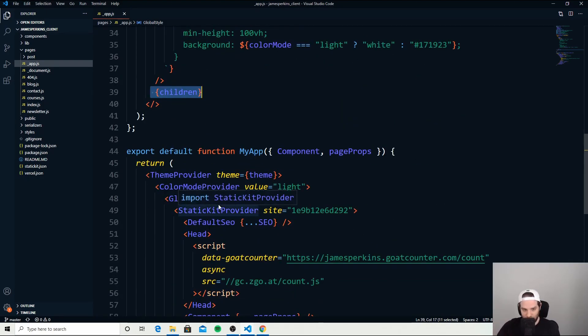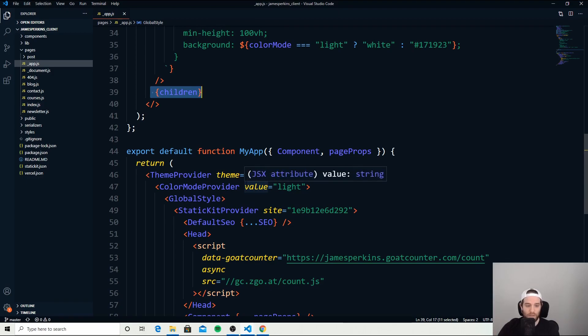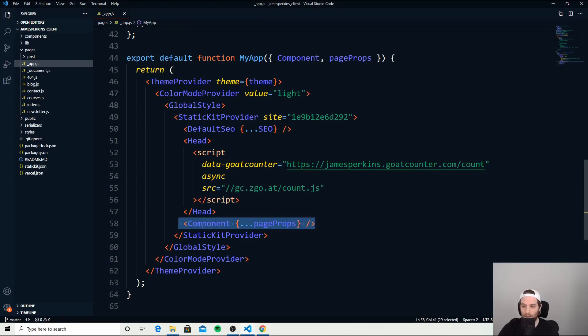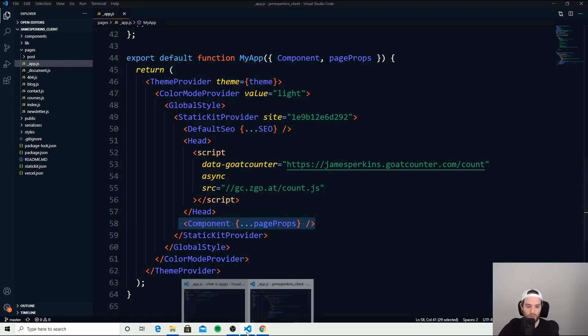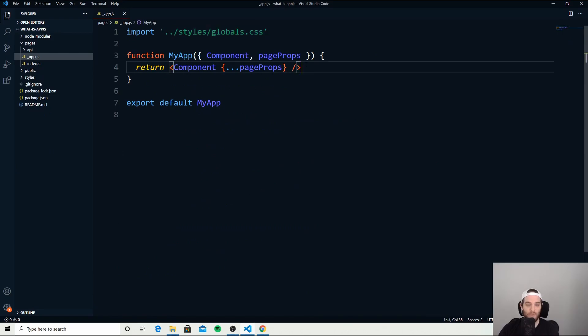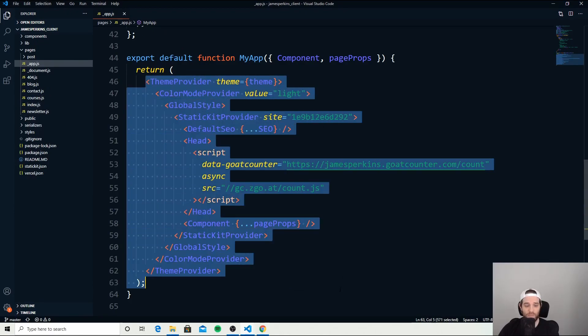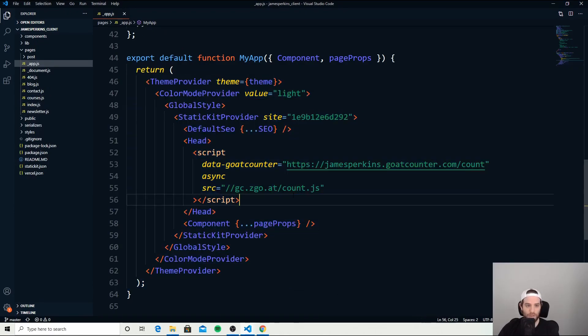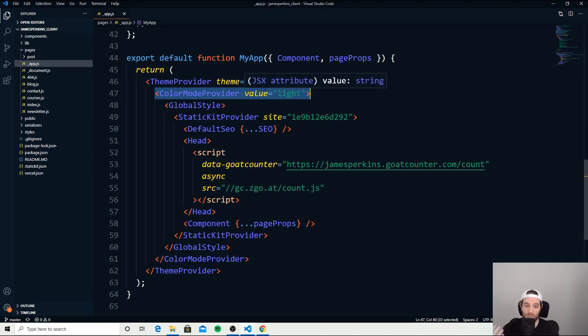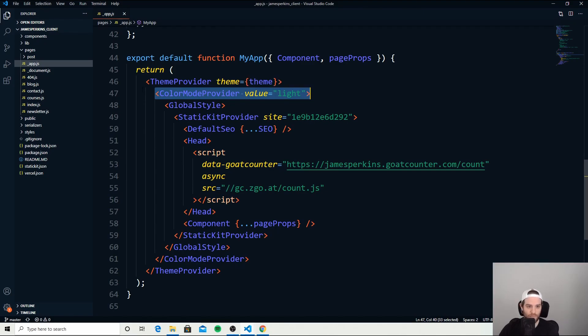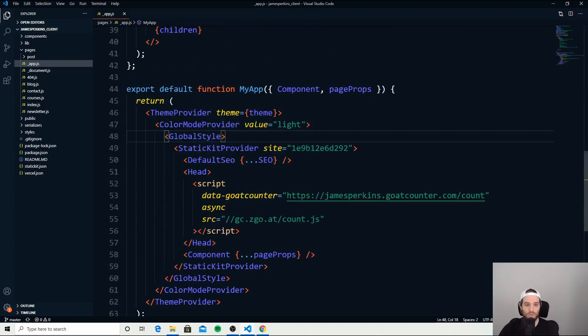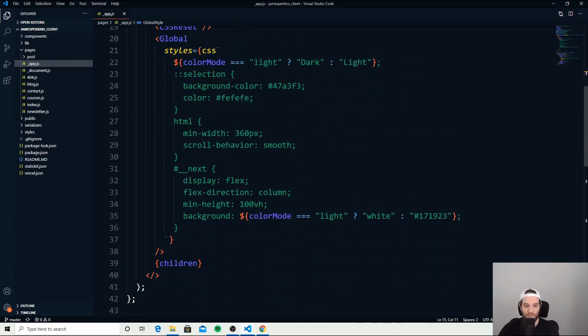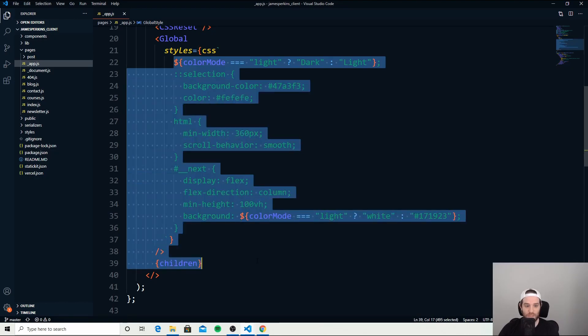Now we're actually into the MyApp part of the default functionality here. As you can see all the way down here, that is the component and pageProps that you saw previously in the basic version. What I'm doing with mine is I'm actually wrapping it in a bunch of different elements. Right here I'm wrapping it in my theme, I'm then telling it the default color mode that I expect when someone loads my page up, which of course is just light mode for now. Then wrapping it in that global style, which you can see right here, to make sure all of these styles are applied to every single page. So I talked about that previously.